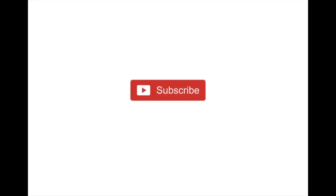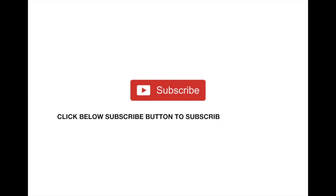Thanks for watching our channel and subscribe and like and share our videos with your friends. Thank you.